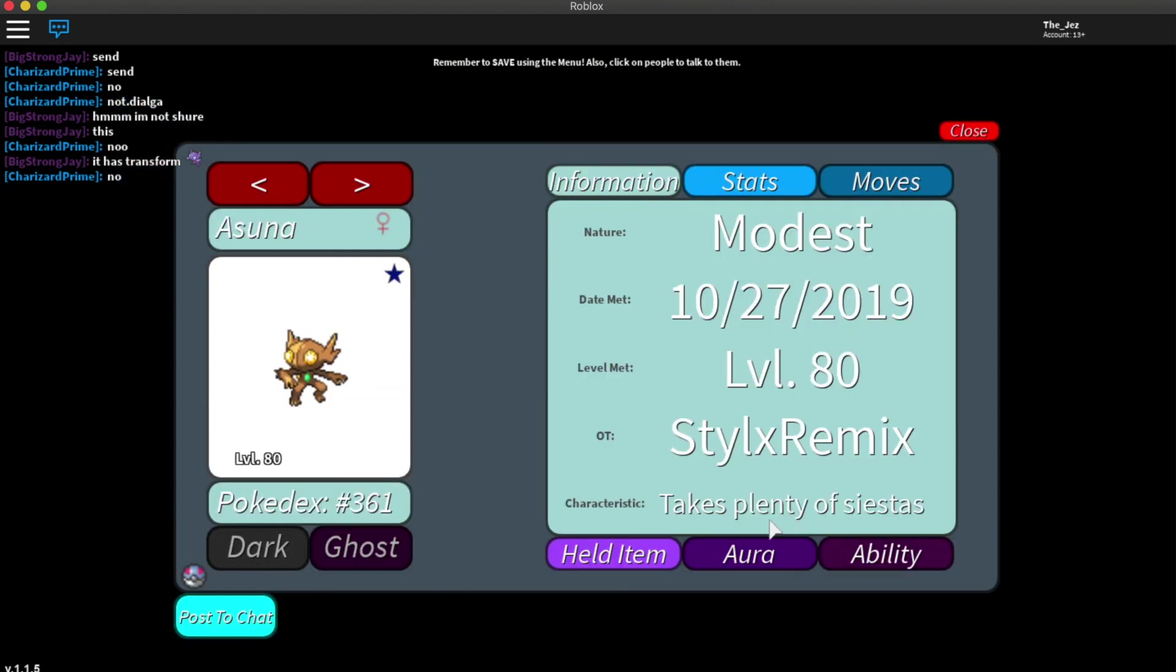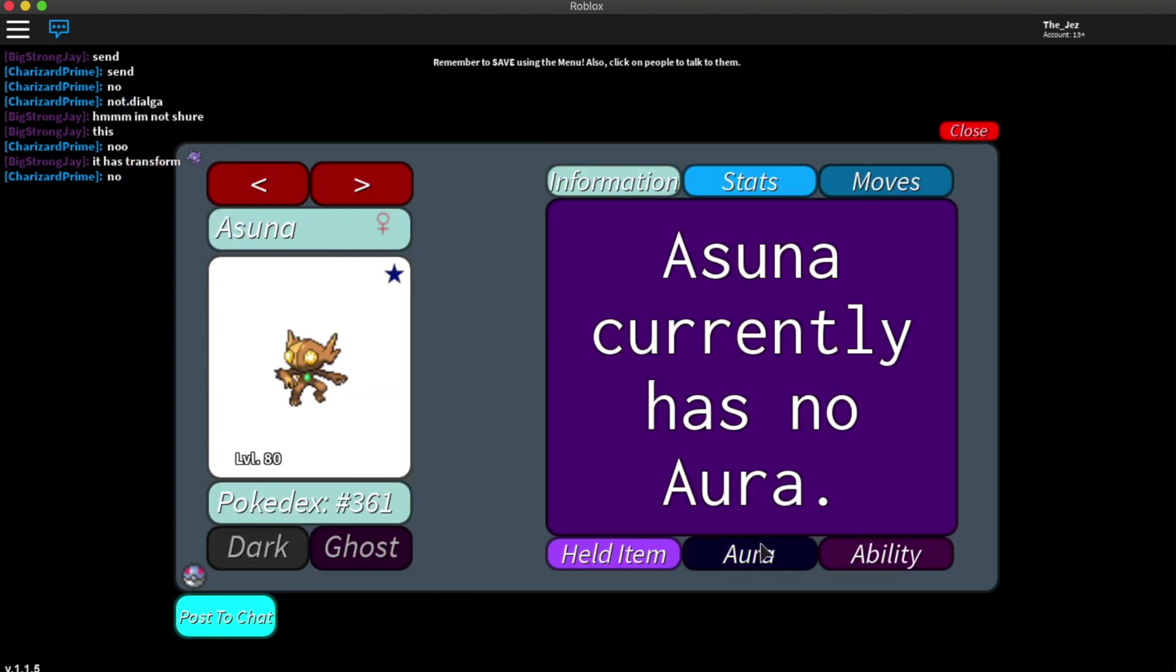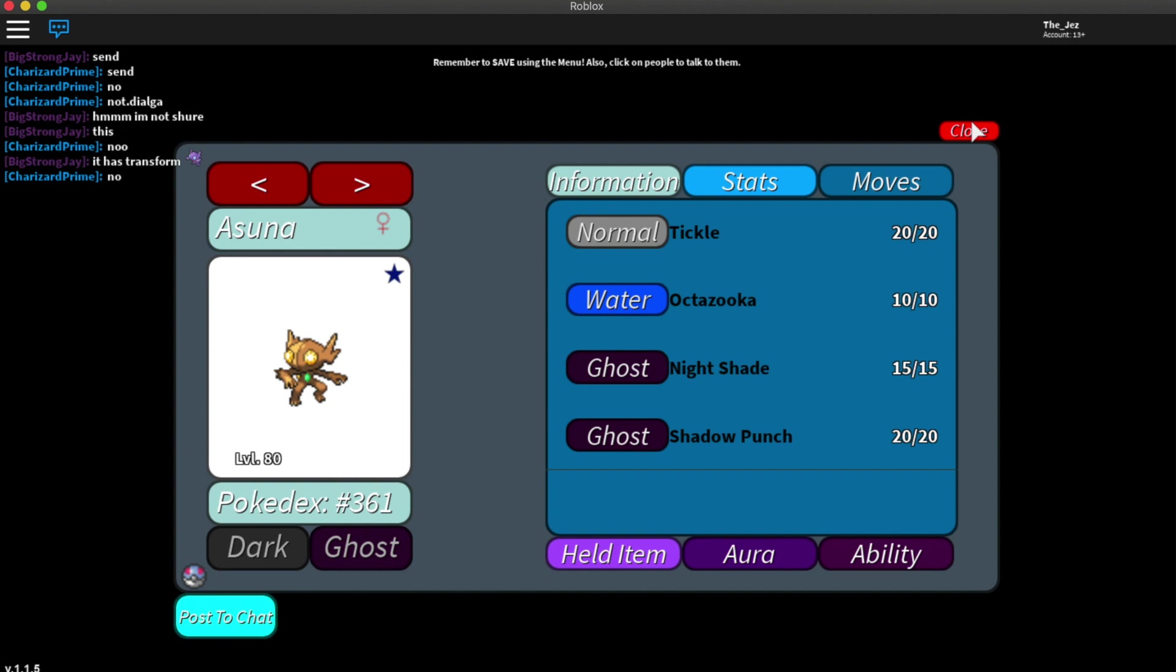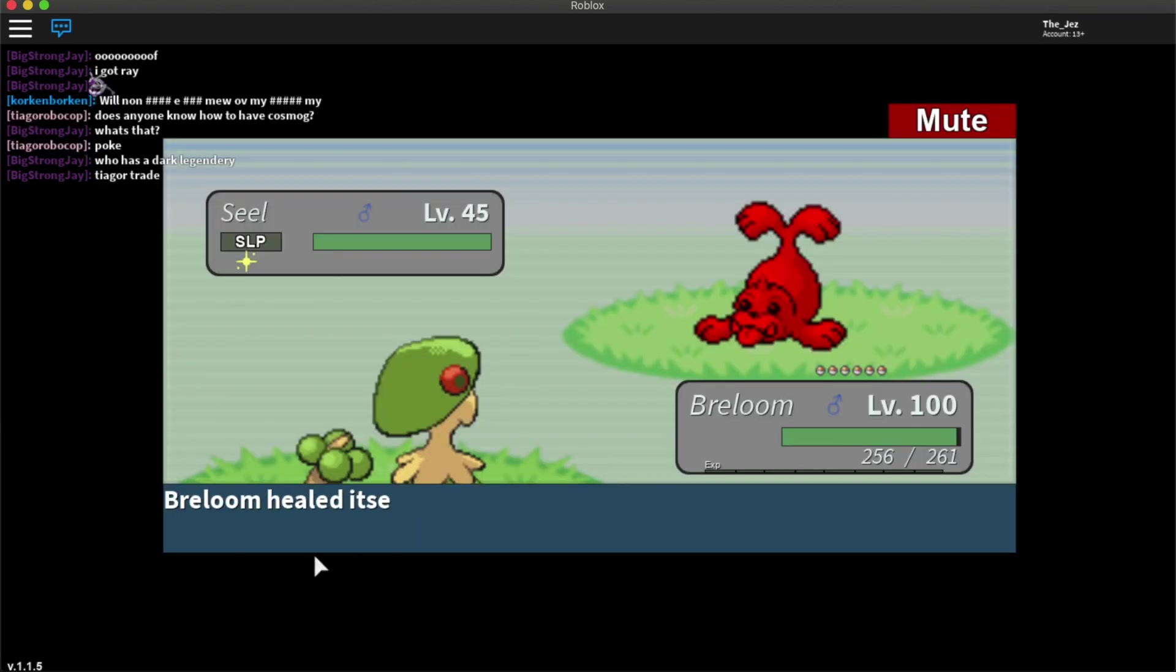Asuna. So just shiny no aura but it does have Octazooka. Bullet power 65 accuracy 85. It's not really that good.